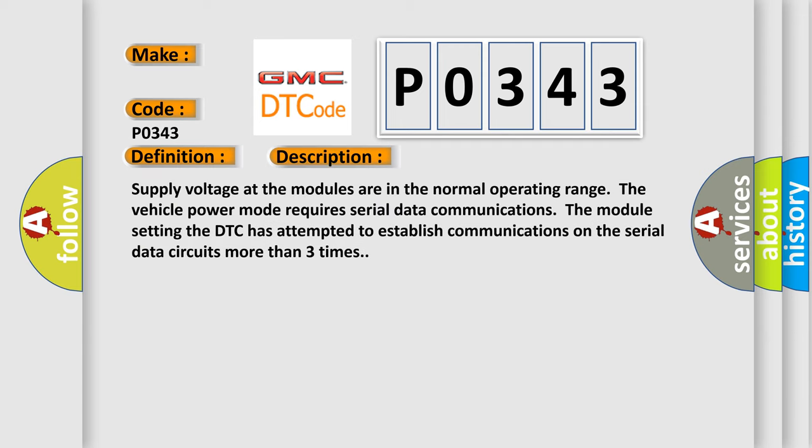Supply voltage at the modules are in the normal operating range. The vehicle power mode requires serial data communications. The module setting the DTC has attempted to establish communications on the serial data circuits more than three times.